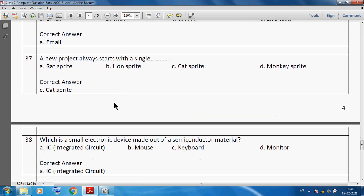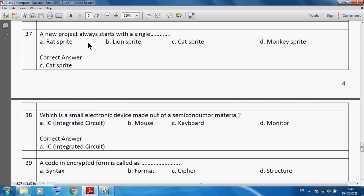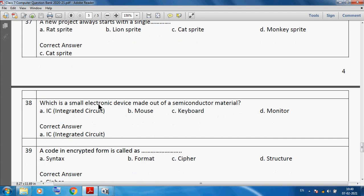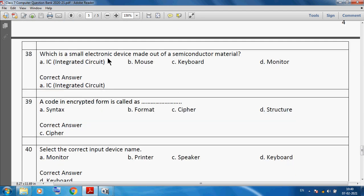A new project in Scratch always starts with a single cat sprite. Which is a small electronic device made out of semiconductor material? We can say an IC — an integrated circuit is a small electronic device made out of semiconductor material.